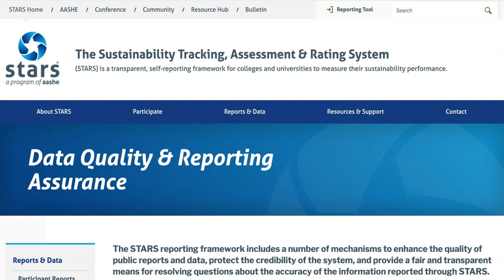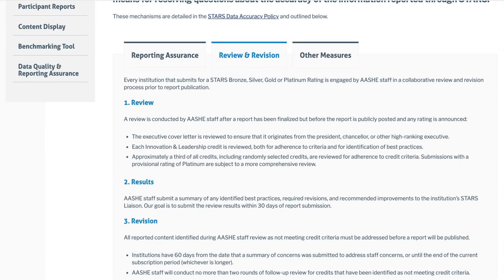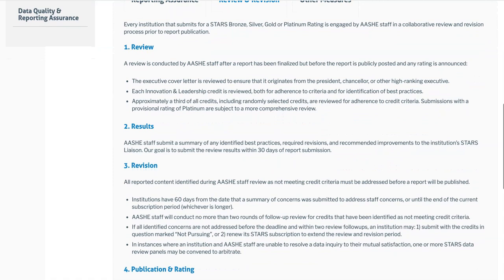Before we discuss the reporting assurance credit in more detail, it may be helpful to understand how the STARS data accuracy and reporting assurance process works. We have a standard data accuracy process for all institutions that submit for a STARS Bronze, Silver, Gold, or Platinum rating. As soon as the report is submitted, it goes into our queue to be reviewed by AESHE staff prior to report publication. Approximately one-third of all credits are reviewed, including a standard set of high error rate credits that we review for every institution, as well as some randomly selected credits. Every Innovation and Leadership credit is also reviewed, both for adherence to credit criteria and for identification of best practices. Submissions with a Provisional Platinum rating are then subject to a more comprehensive review. Once the review is completed, AESHE staff send a summary of the required revisions and recommended improvements to the institution's STARS liaison. This email typically goes out within a couple of weeks from the date that the report was submitted, and our goal is to have it out within 30 days.